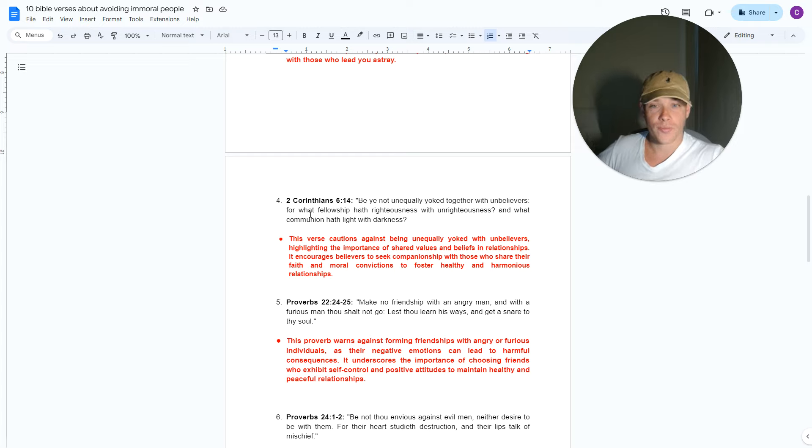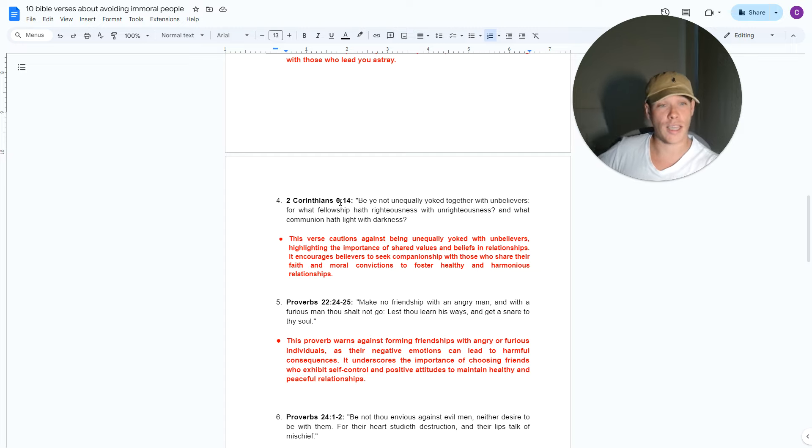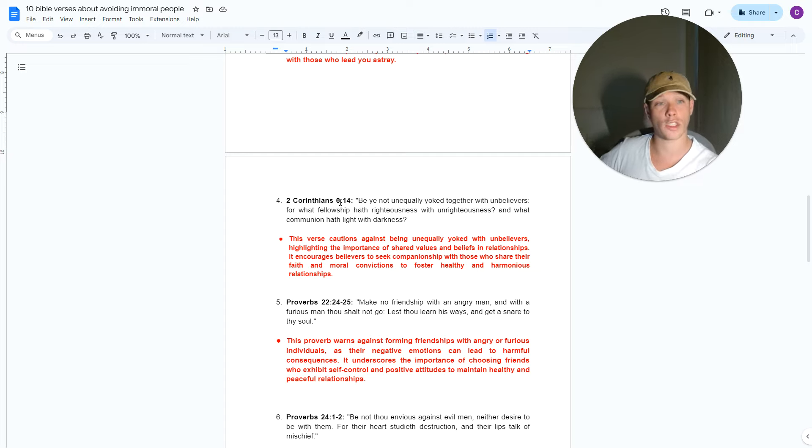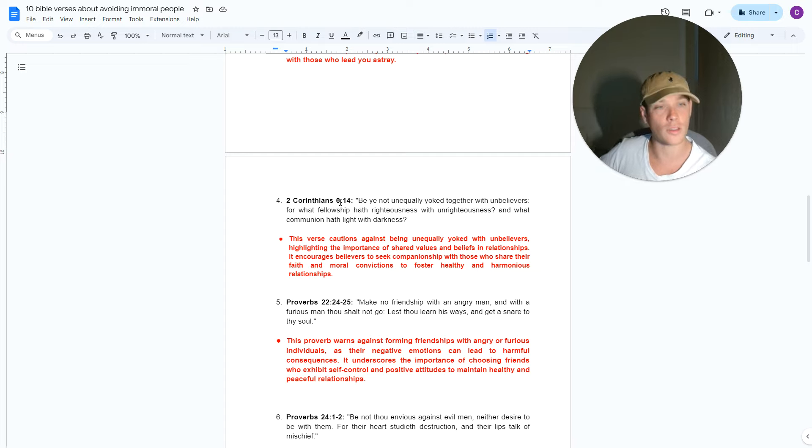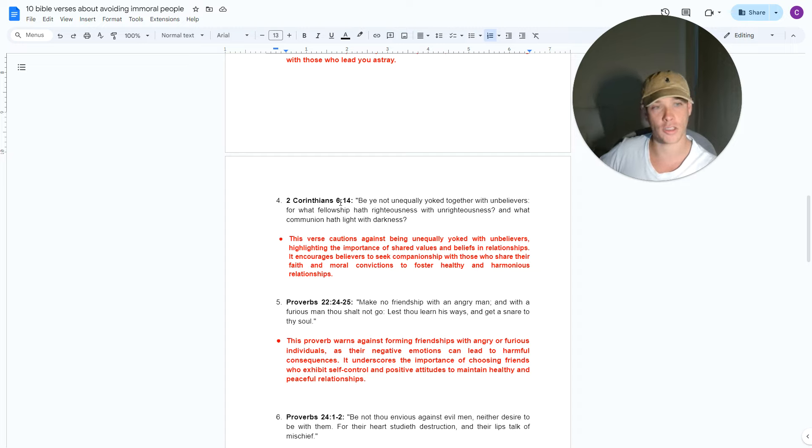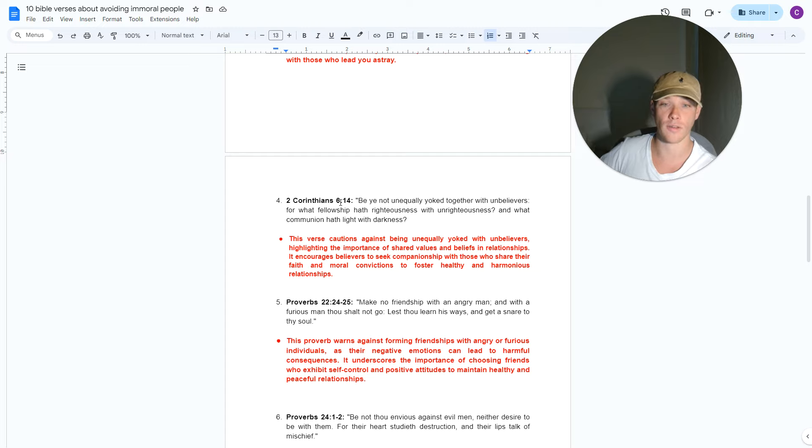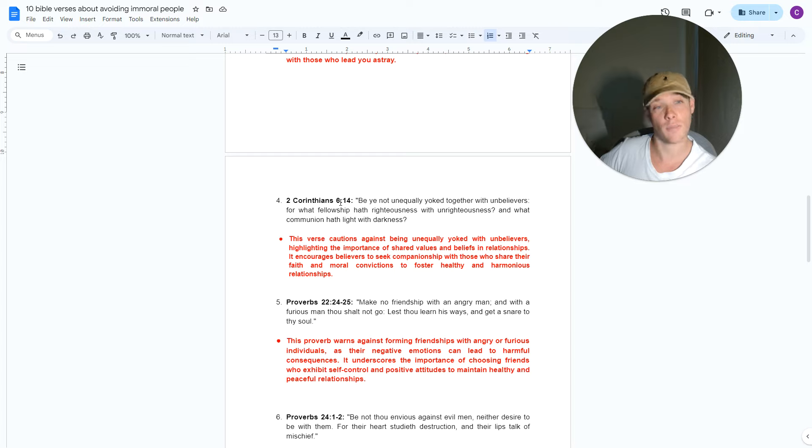Verse number four, 2 Corinthians 6 verse 14. Be ye not unequally yoked together with unbelievers. For what fellowship has righteousness with unrighteousness? And what communion has light with darkness? This is a big one for the people watching who are Christian, who are right with the Lord. More specifically, this verse isn't just about friends, because you can still have friendships, but be mindful of it.